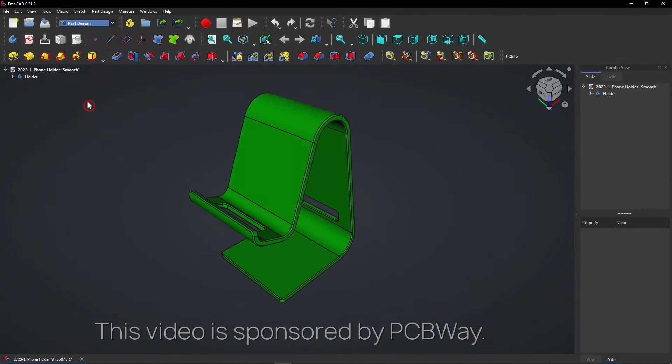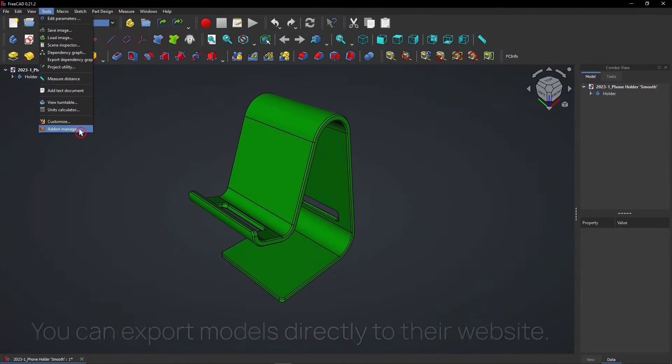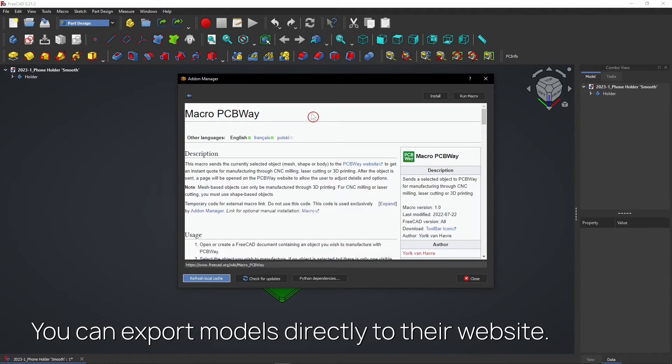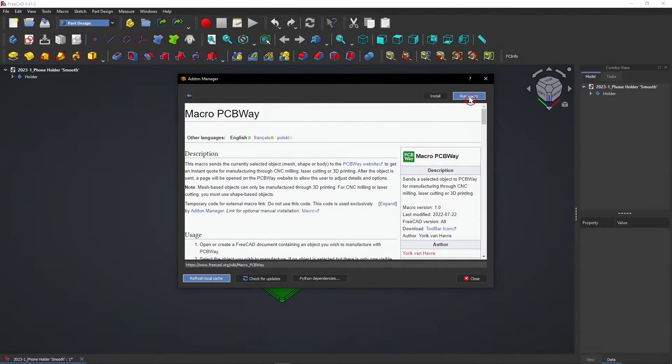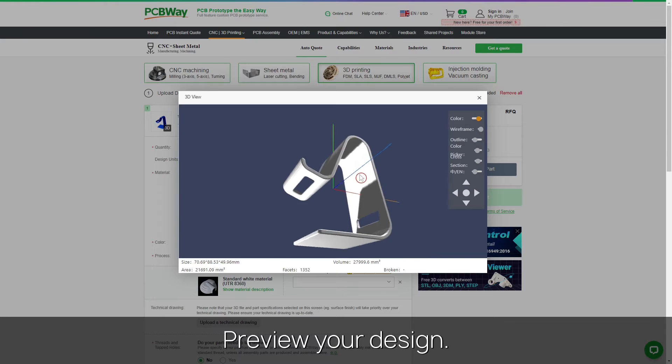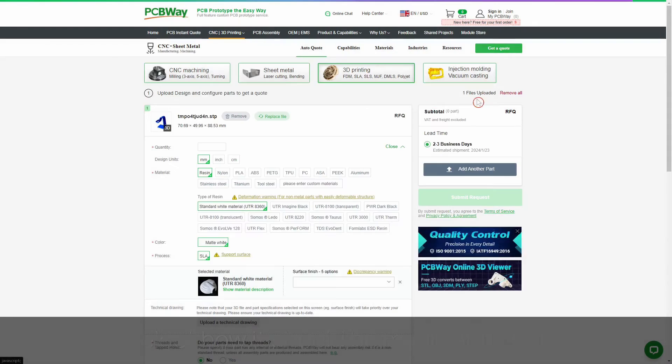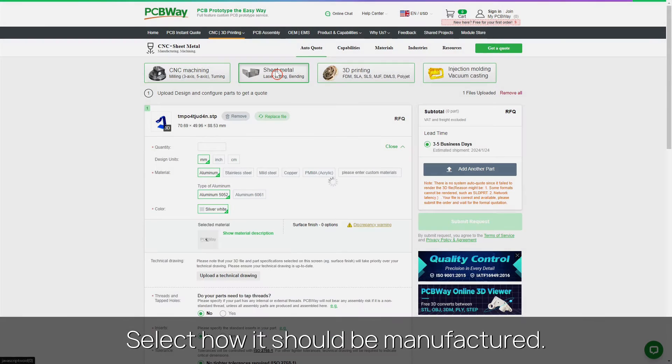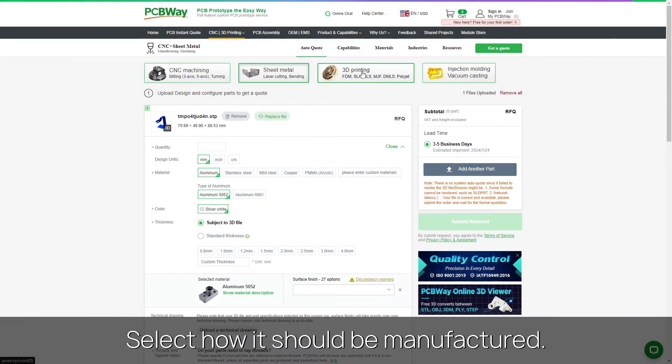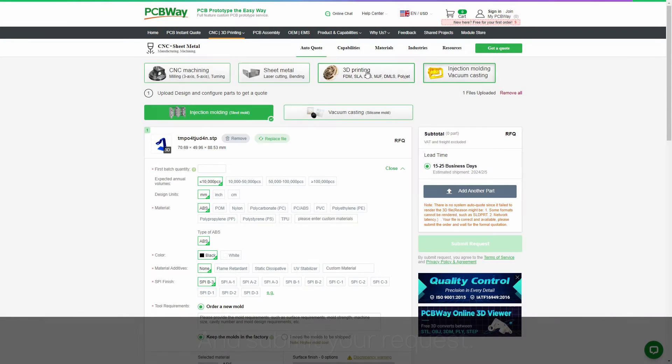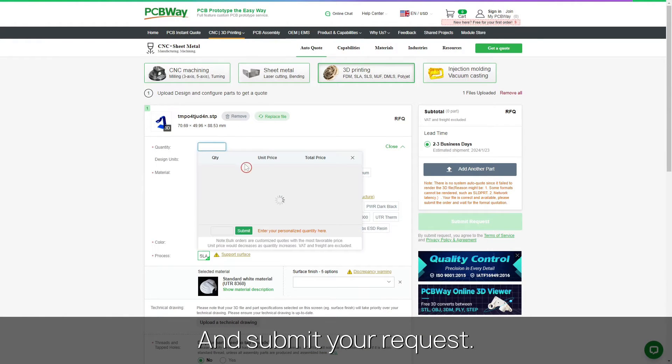This video is sponsored by PCBWay. Export FreeCAD models directly to their website with this macro. Then quickly preview your design. Select how it should be manufactured and submit your request.